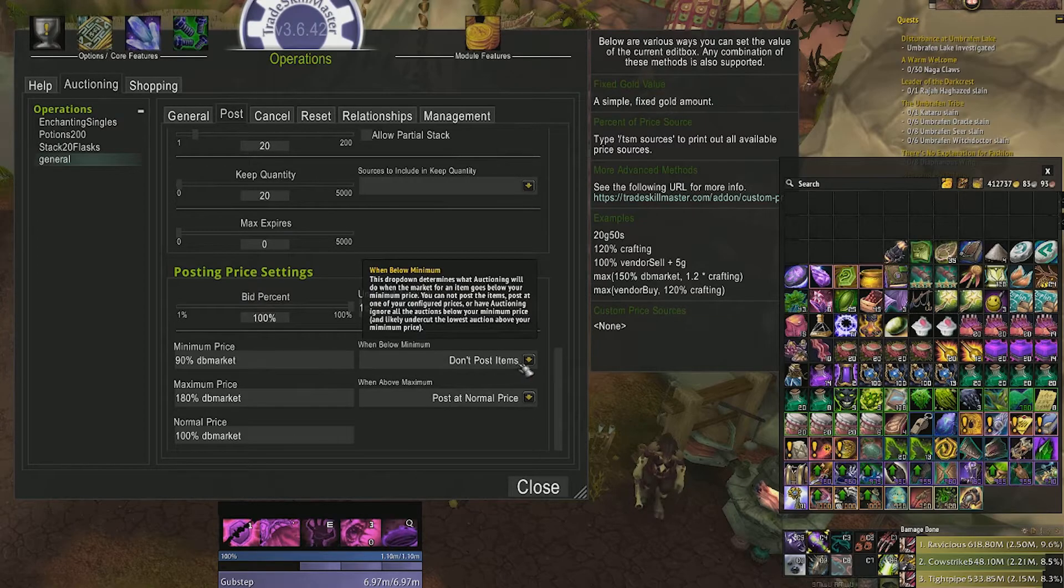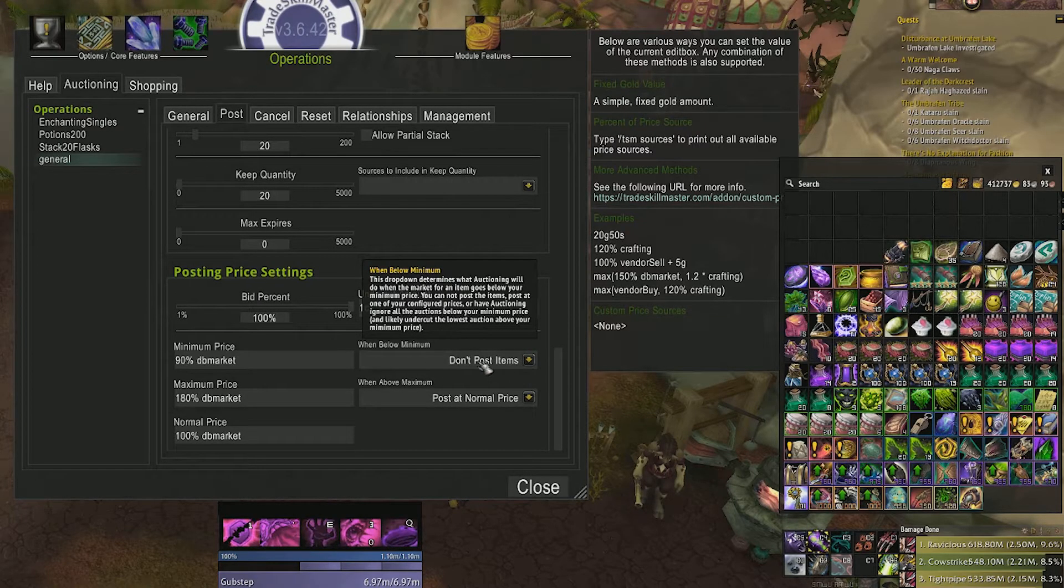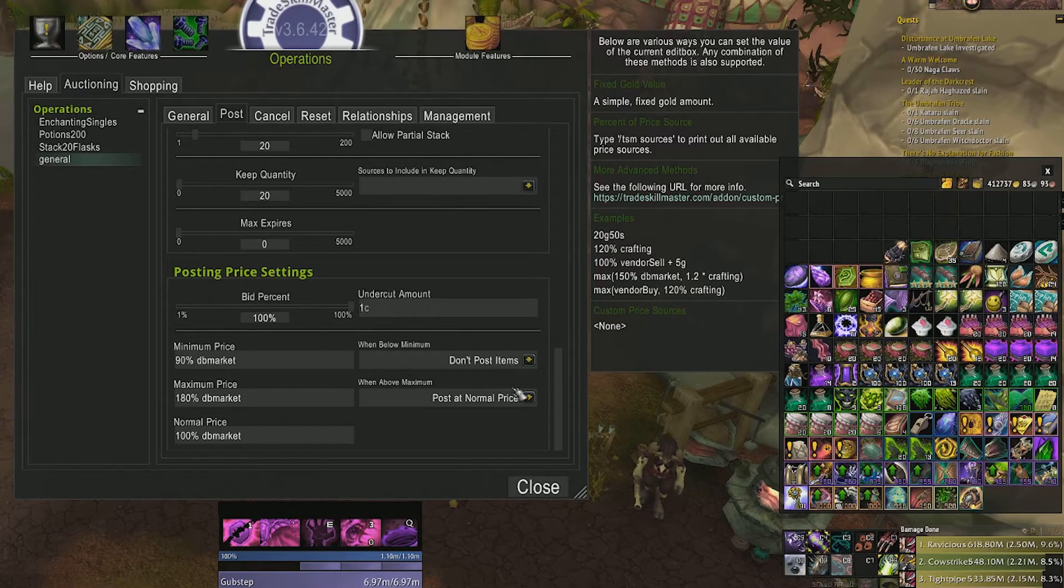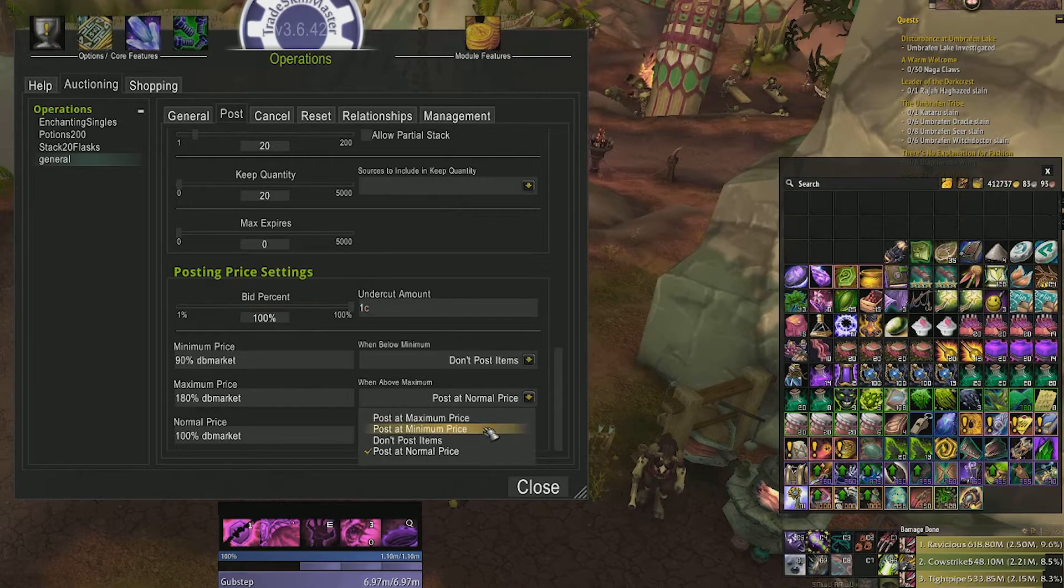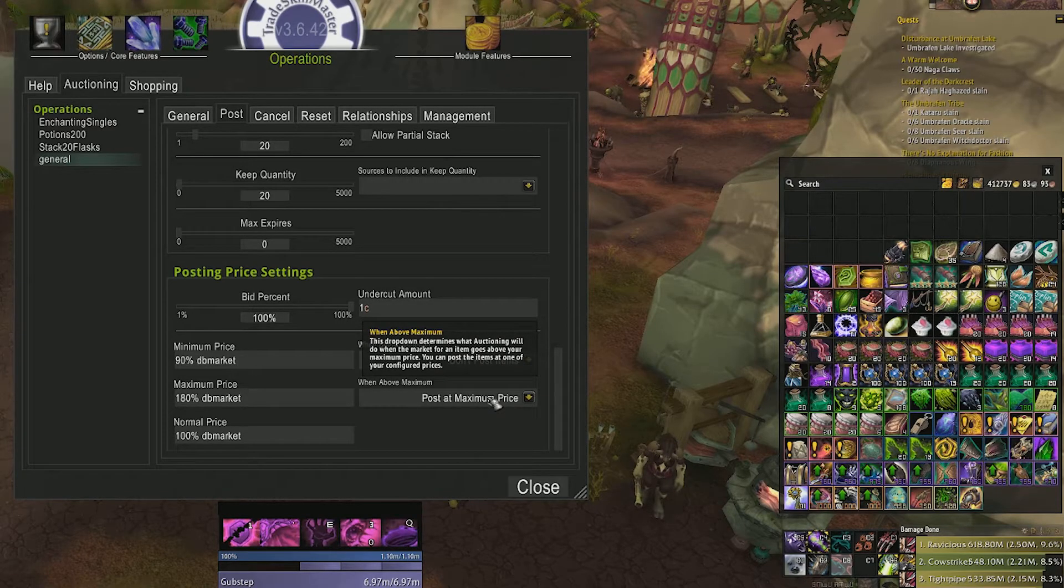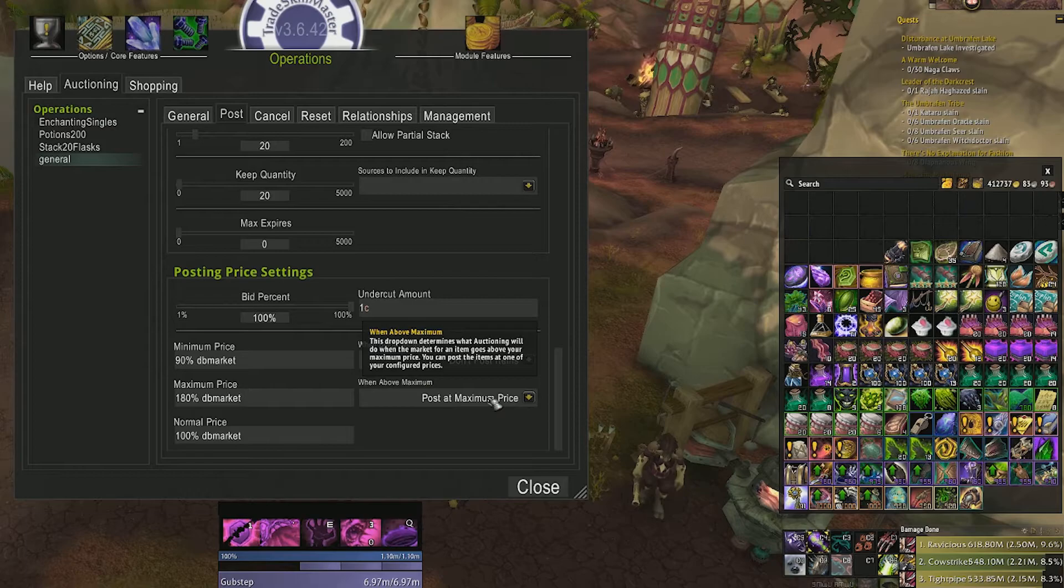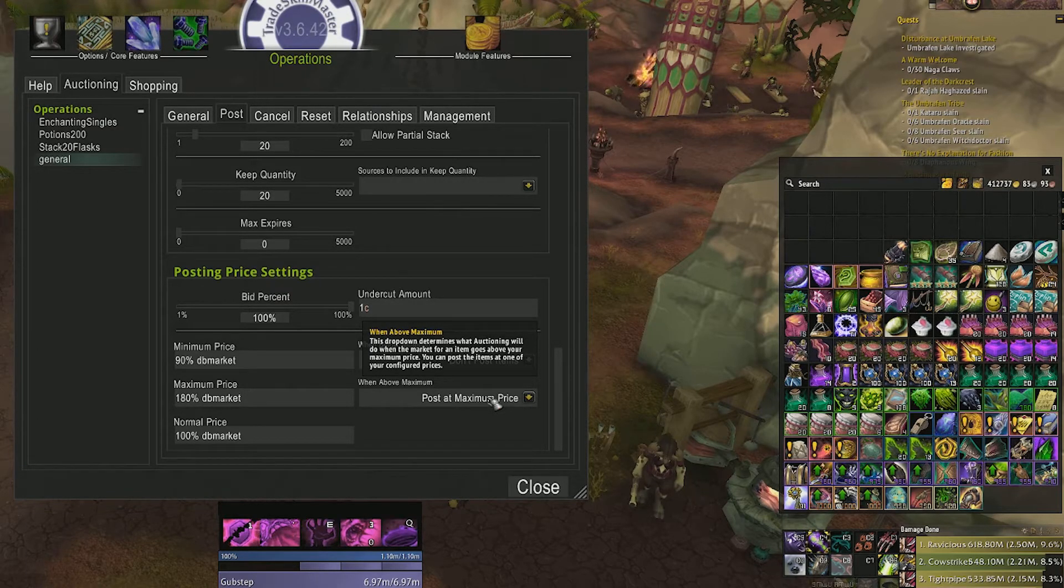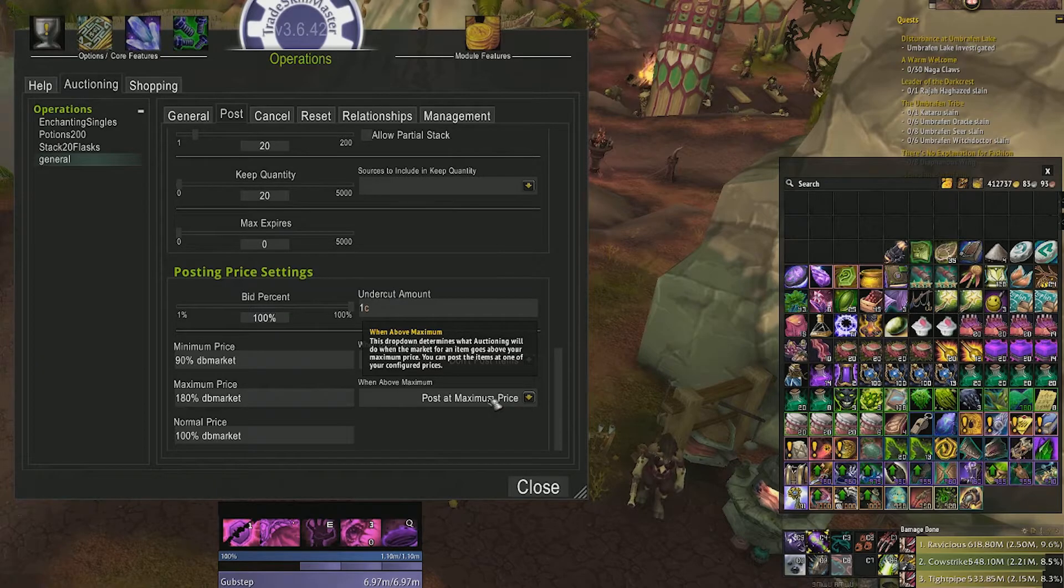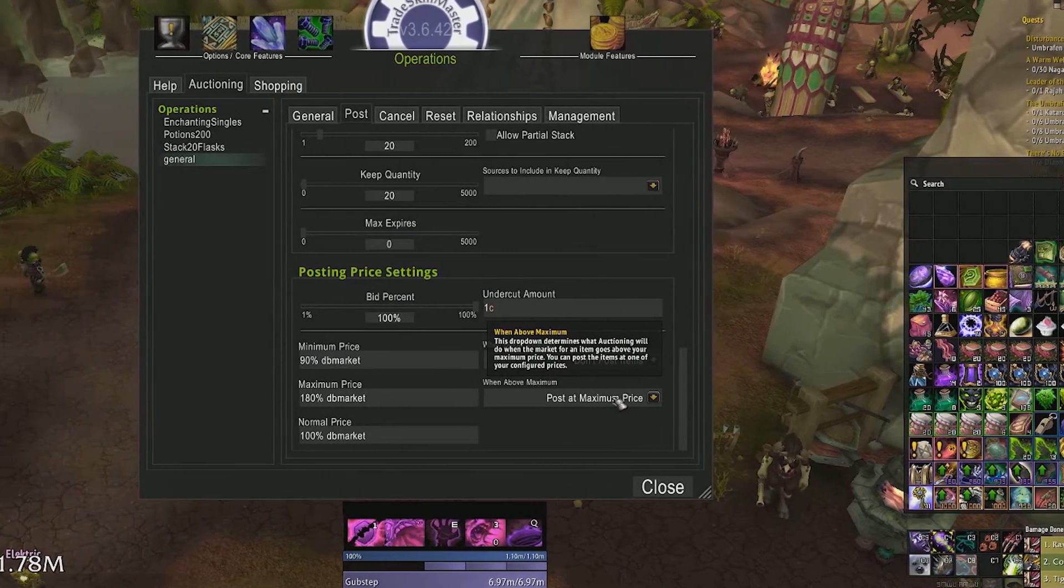The dropdown boxes below specify not to post items if they're below this amount. When above maximum, I usually select post at maximum price. Now this doesn't mean that it will always post at maximum price if there's someone posted above normal price but below our maximum price set. It will undercut that person instead.